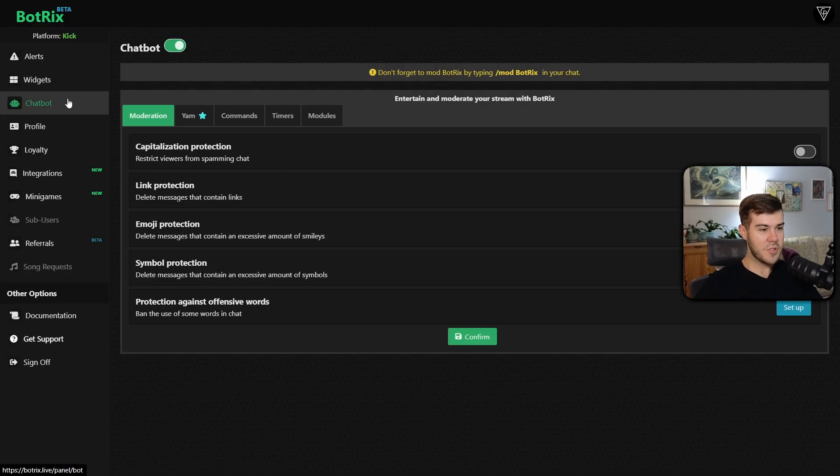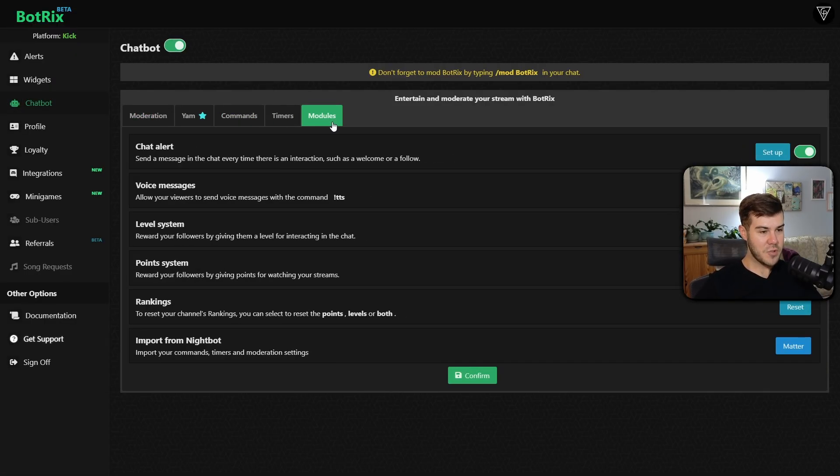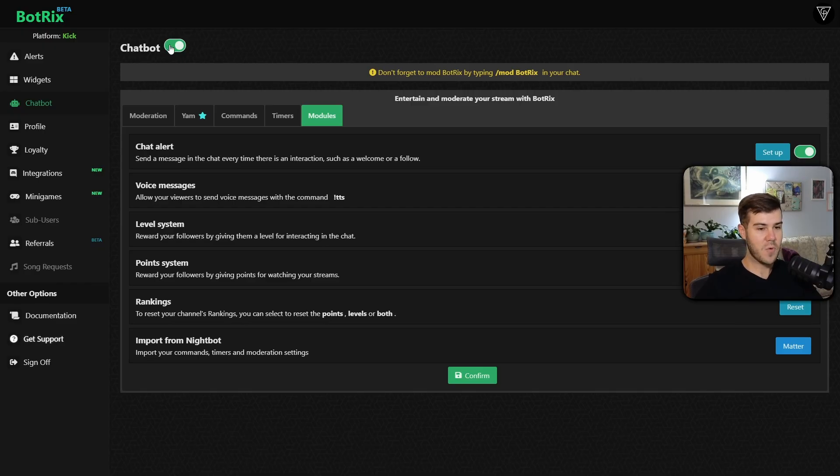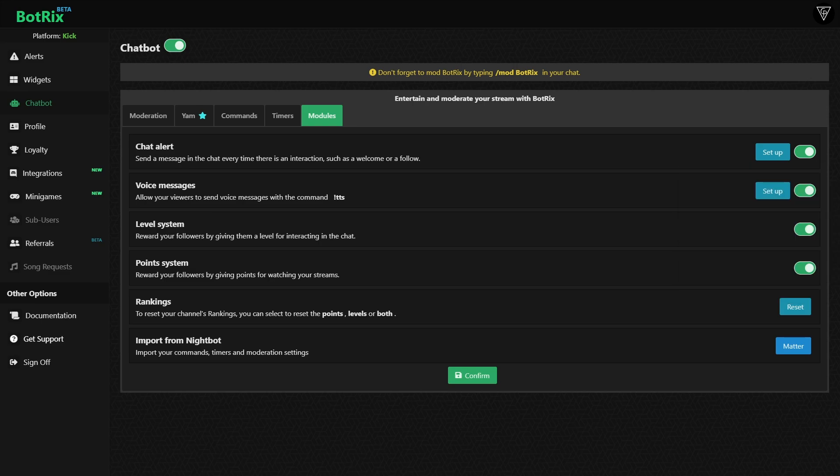Then we're going to go to the chat bot. We're going to go to the modules. Make sure that the chat bot is enabled in the top left corner. And then we'll see the level system and point system behind my webcam and make sure that both of those are enabled.